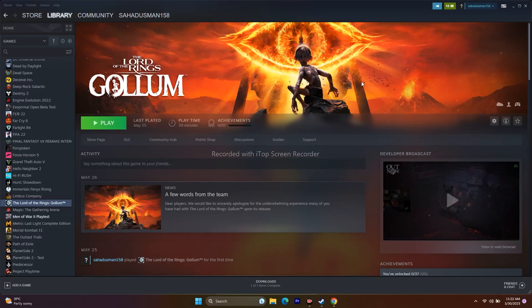Hello guys, welcome back to Goodtriva Tips. In this video we're going to talk about how to fix Lord of the Rings: Gollum crashing at startup, not launching, freezing, stuttering, low FPS drop, black screen, stuck on loading screen, and many more issues — including the low FPS drop which is happening for many users and how we can fix this. So let's dive into the workaround.